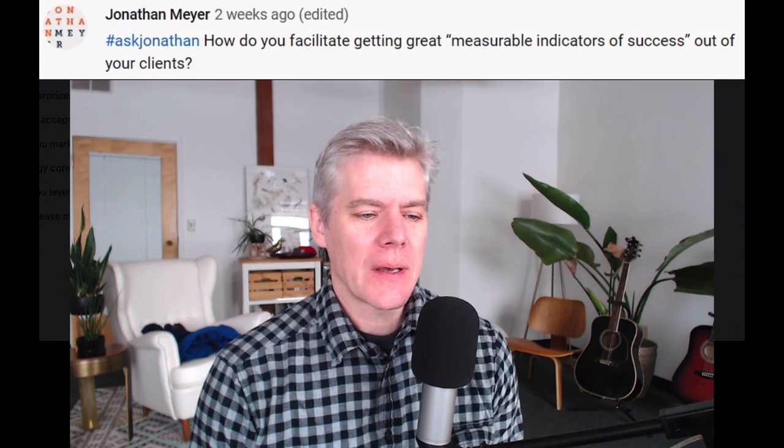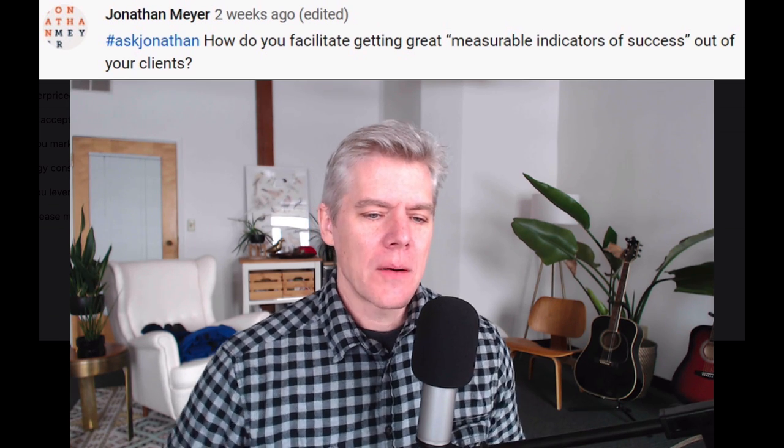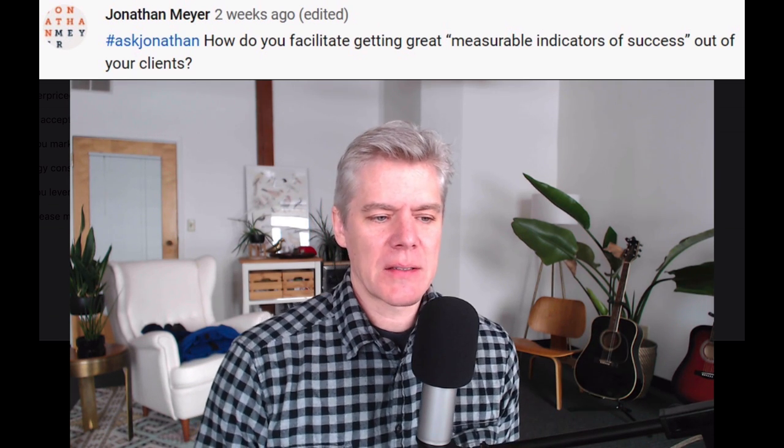Hey, Jonathan here. I've got a question from Jonathan Meyer who asks: how do you facilitate getting great measurable indicators of success out of your clients? What Jonathan's referring to here is having the 'why' conversation in a sales interview, where I'm looking to get a value for the outcome that the client is looking for.